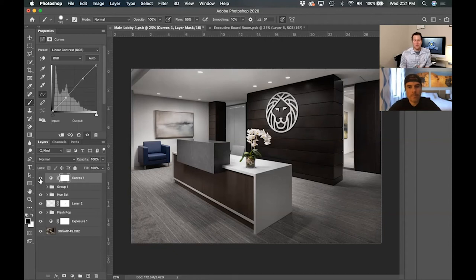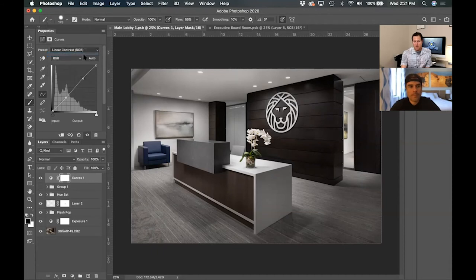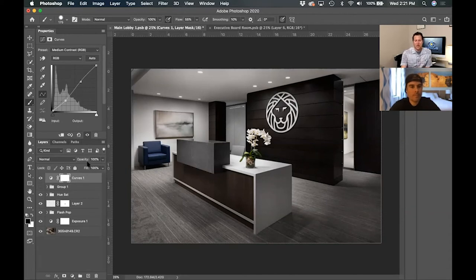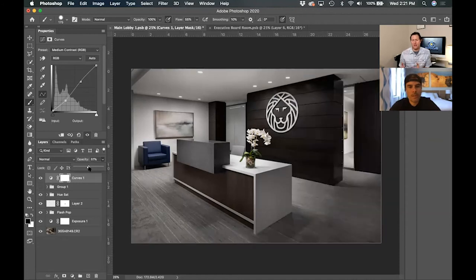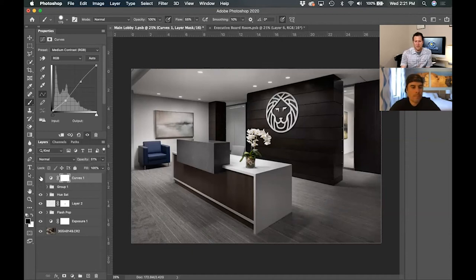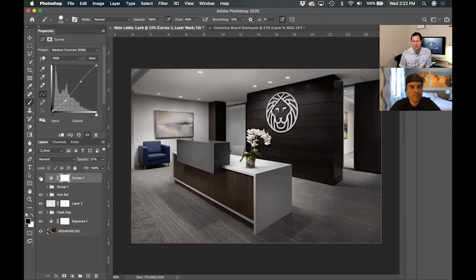Clicking Linear Contrast gives a little bit of snap to the photo — it's pulling shadows down slightly and putting highlights up just a touch. If you want more, you could go to Medium Contrast, but I usually think medium contrast on its own is a bit too much. If I do use it, I bring the opacity down to maybe 50 or 75 percent for a more natural look. That gives it a deeper contrast than the linear contrast preset.